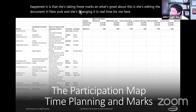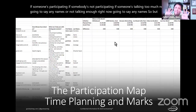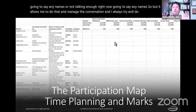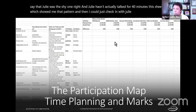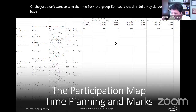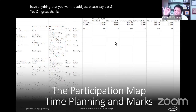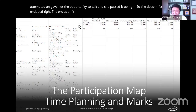Debbie Ann is editing the participation document in real time from New York while the facilitator presents from Seattle. This allows him to see who is participating, who is talking too much, and who hasn't spoken. For shy participants like a hypothetical 'Julie' who hasn't spoken in 40 minutes, he checks in and offers a 'pass' option — so they don't feel excluded.